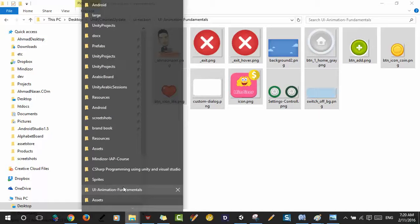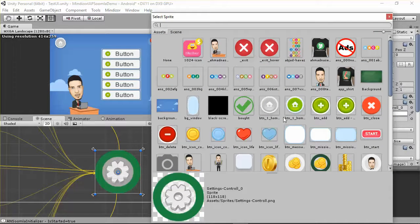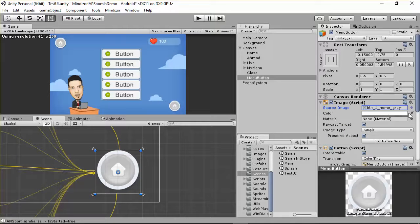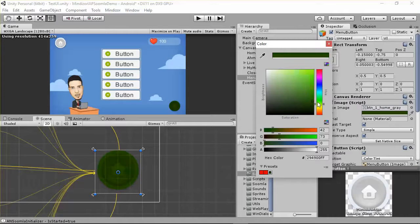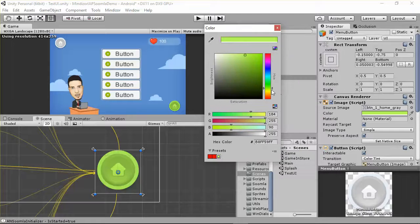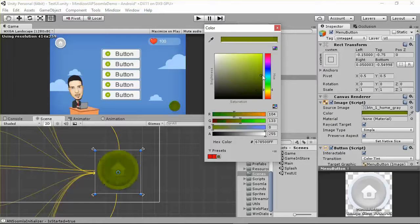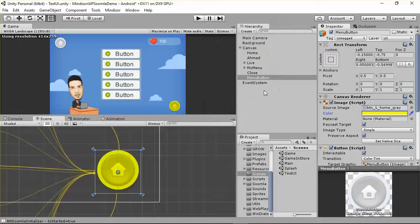Let's use any of these sprites — for example, the home sprite. You can click here and change the color. Let's try something like green — actually, yellow looks great. We'll use this yellow color for the menu button.